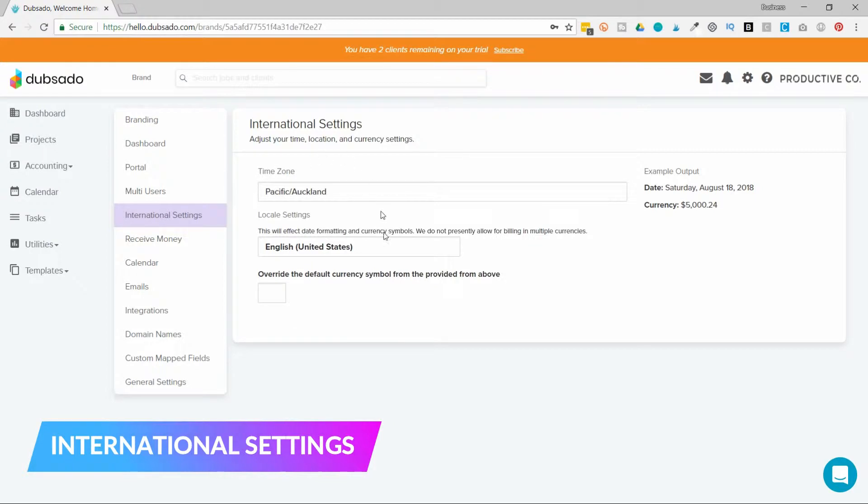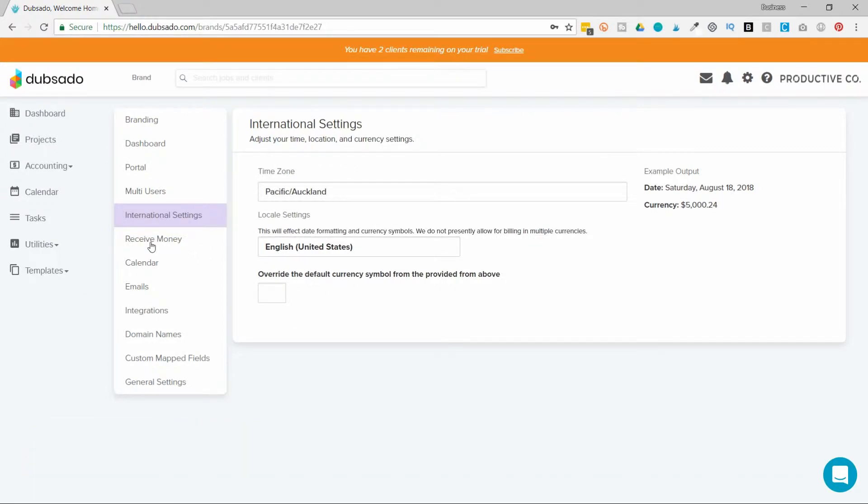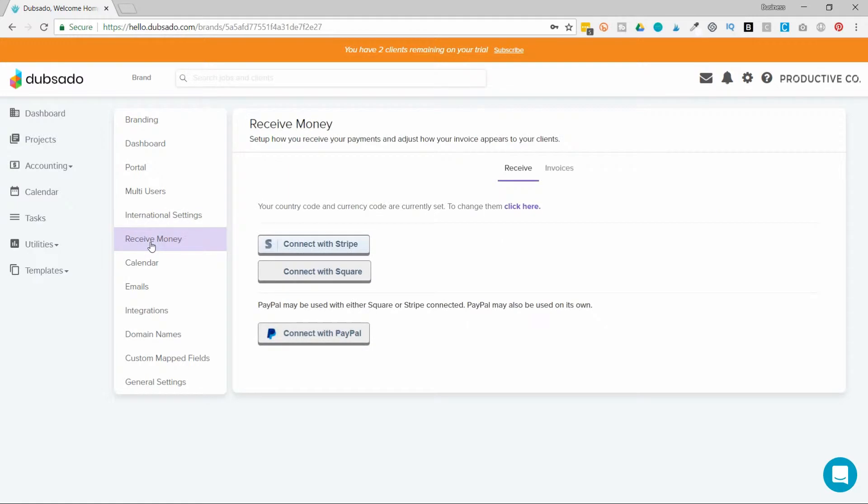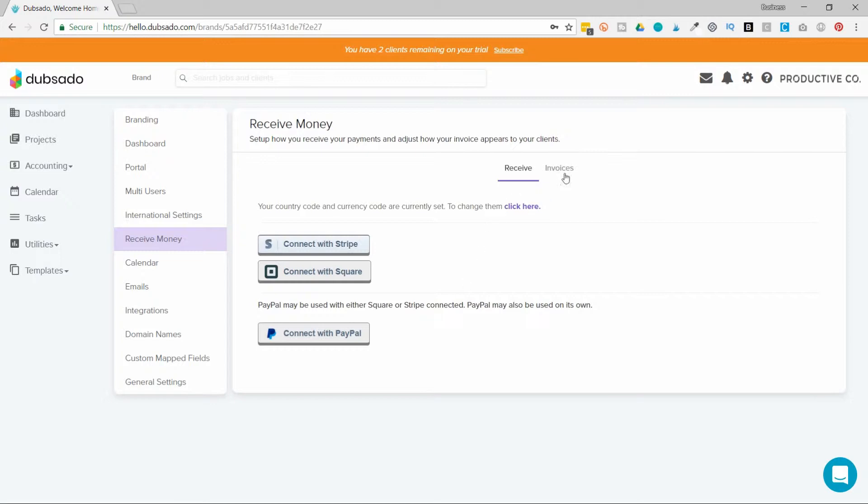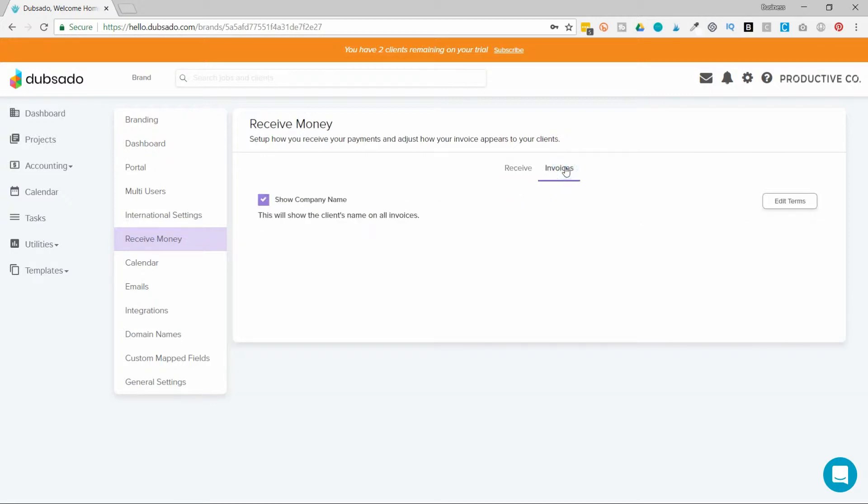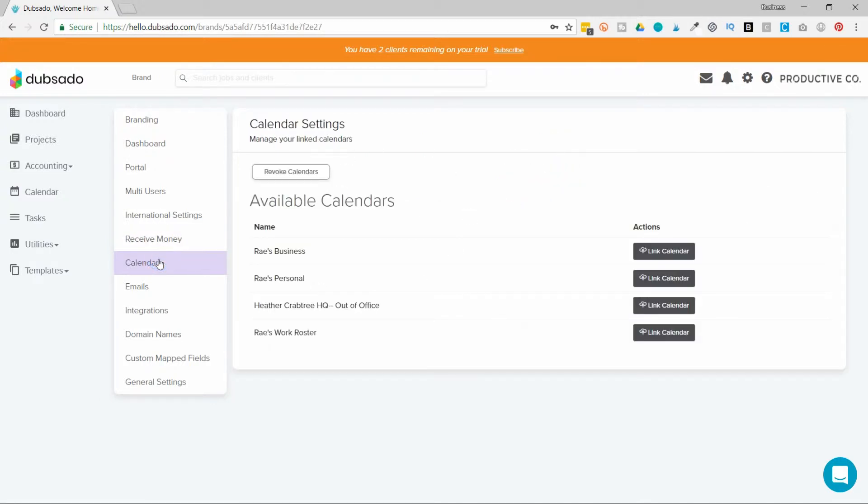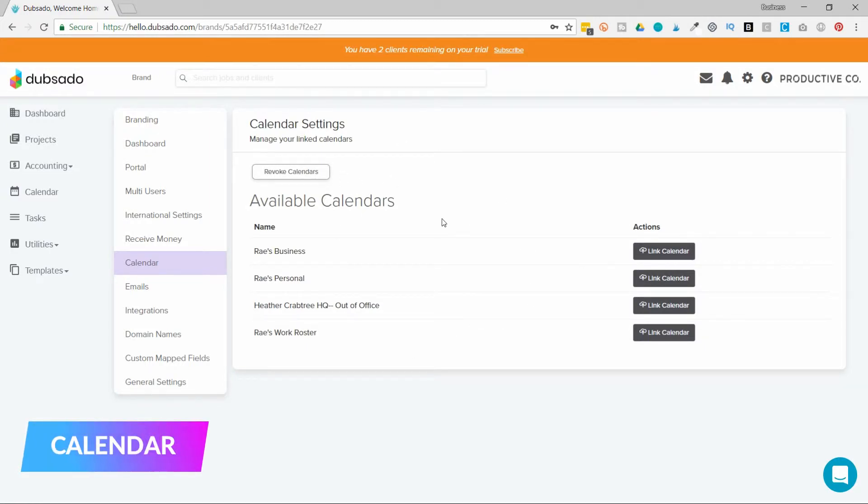Choose your time zone and the currency that you want to receive money in. Then under receive money, you can hook up to different payment processors like Stripe, Square, or PayPal. You can also customize invoices. For calendar, you can hook up your Google Calendar or another calendar that you use.